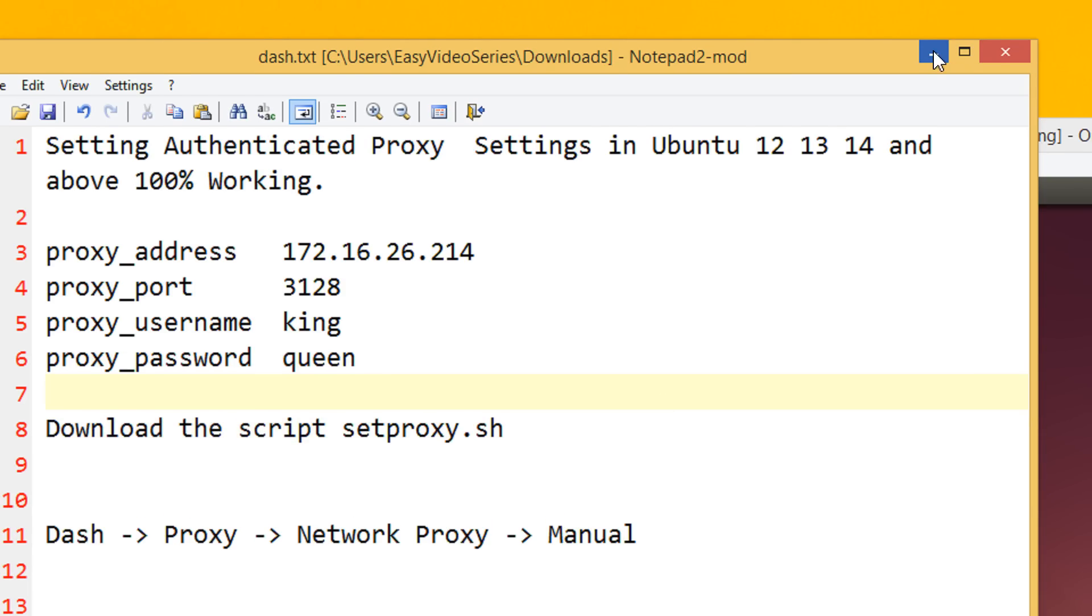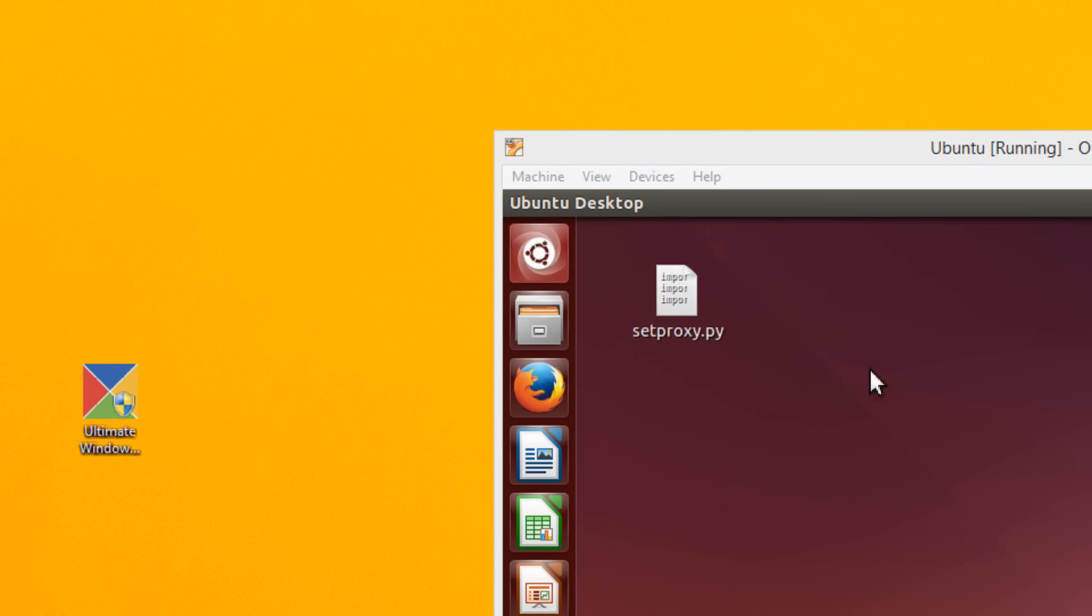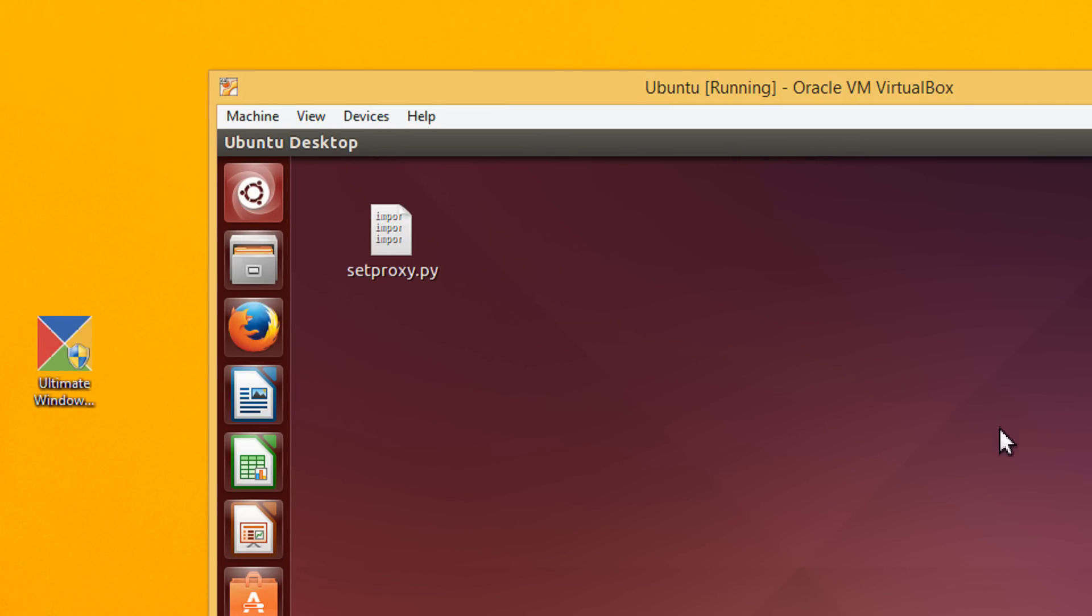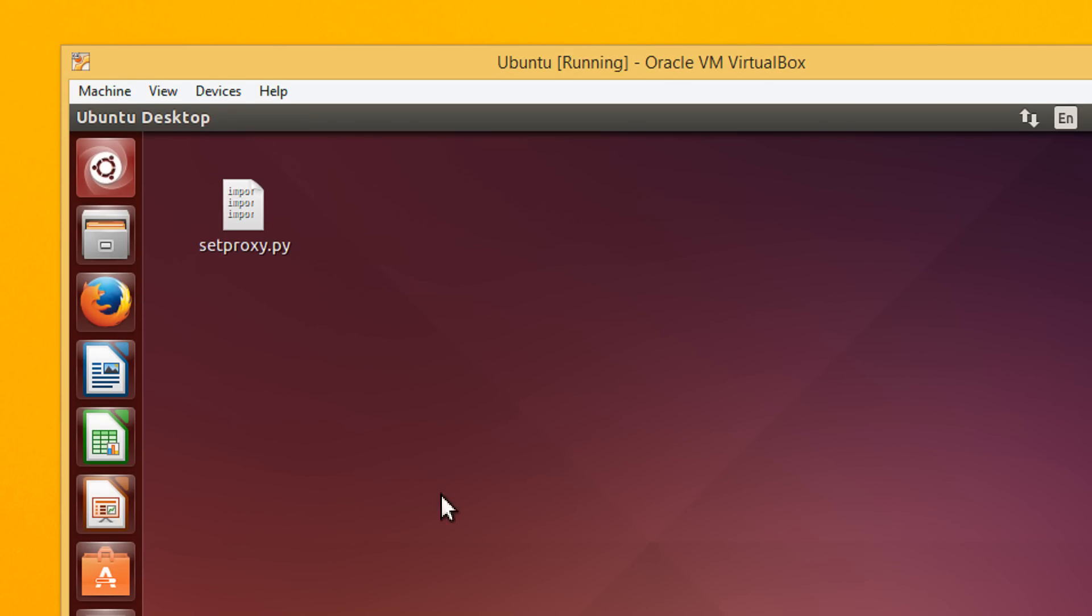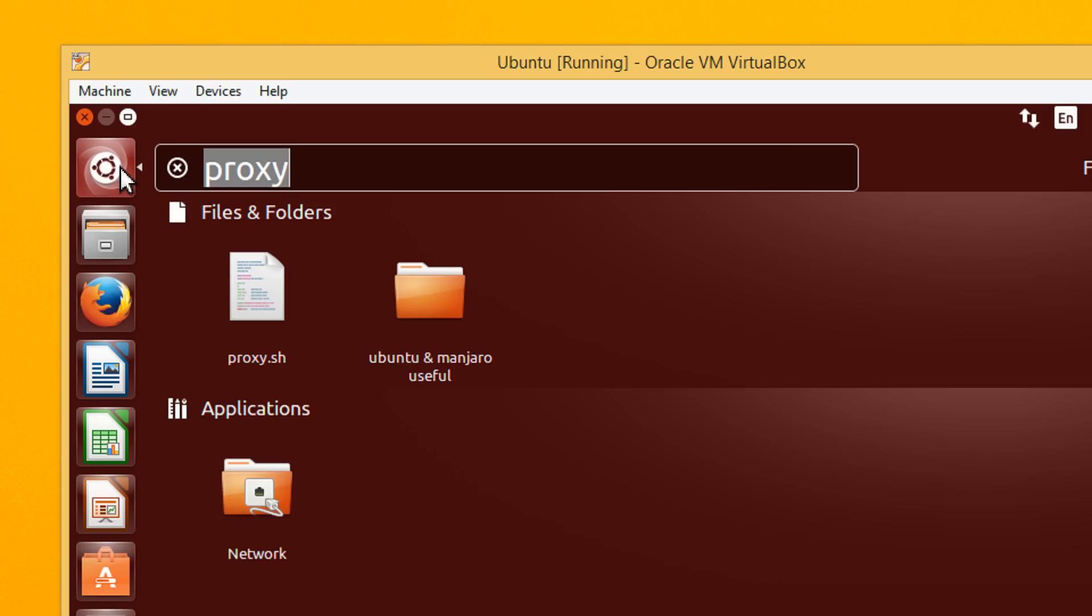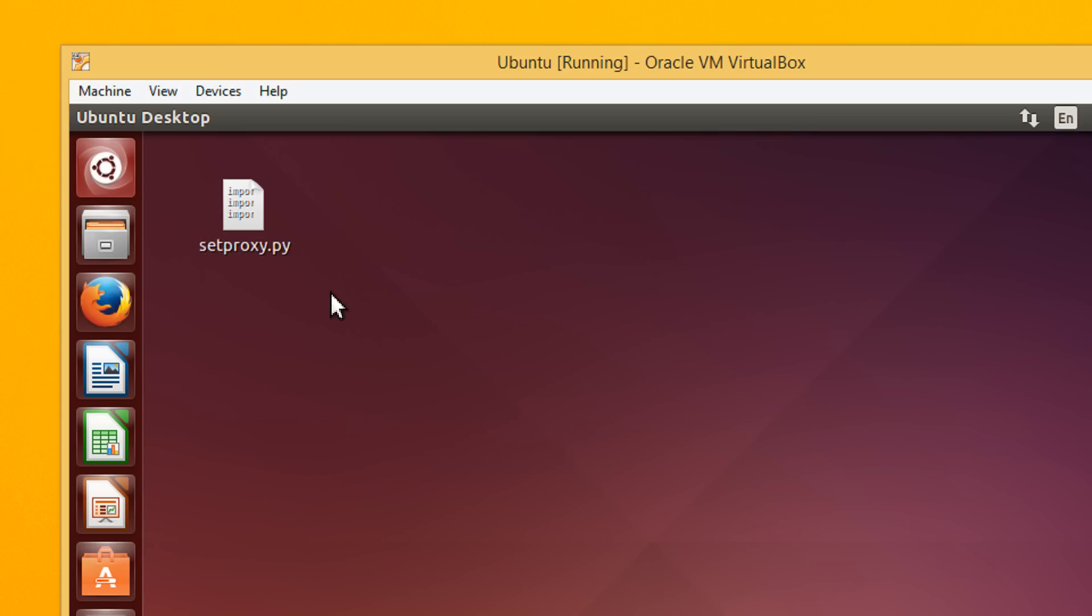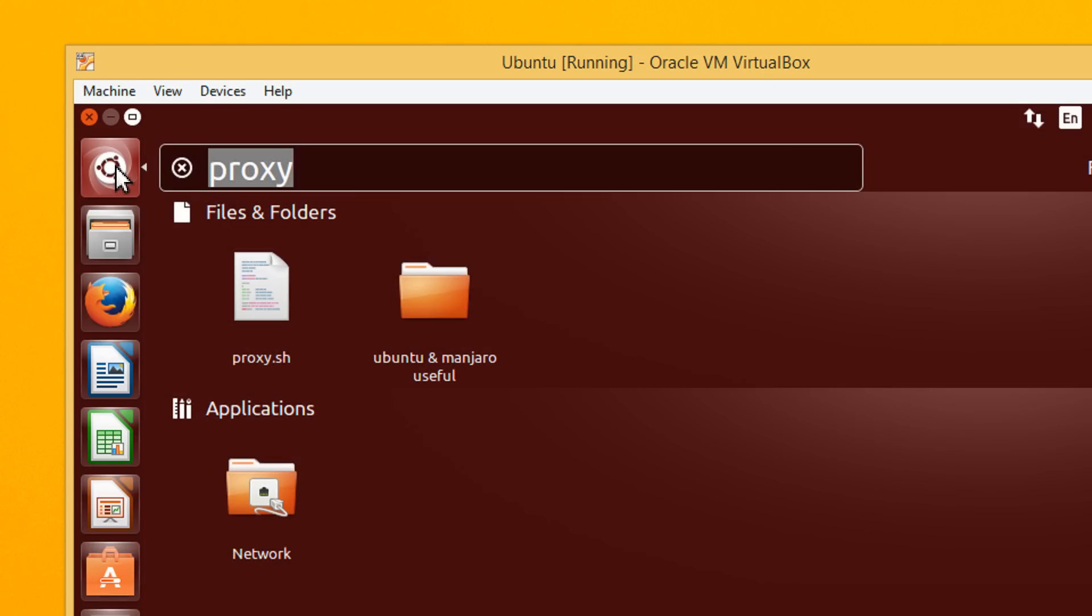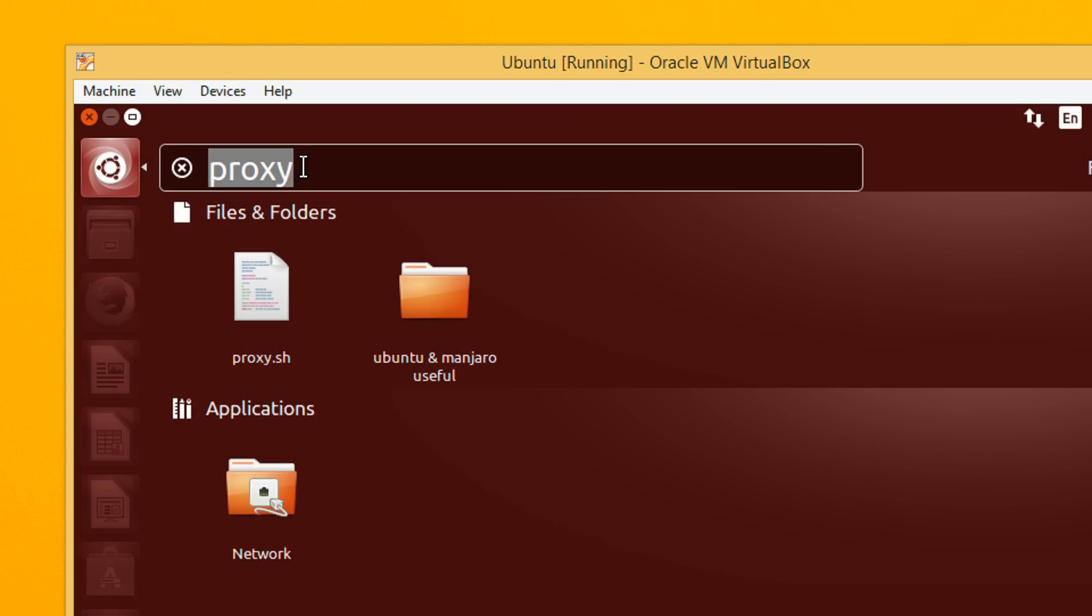I have already downloaded the file. So, now this is my Ubuntu desktop, 14.04, brand new but this will work on all versions of Ubuntu. First of all, click on dash. I have already downloaded the file setproxy.py. Come on the dash and write here proxy.